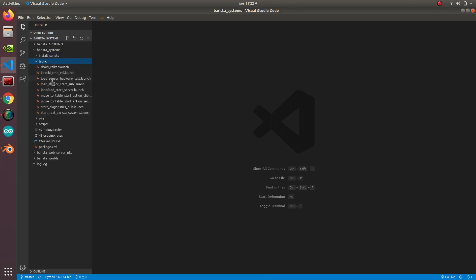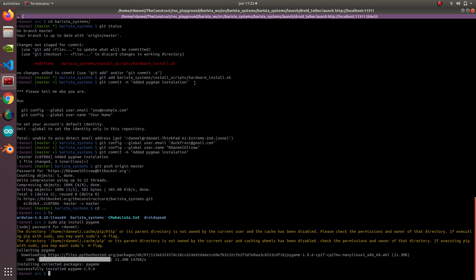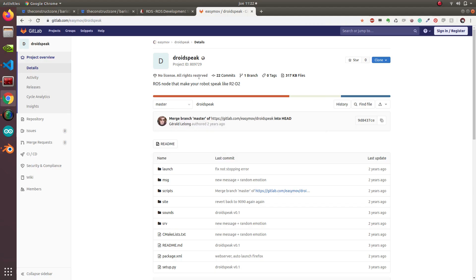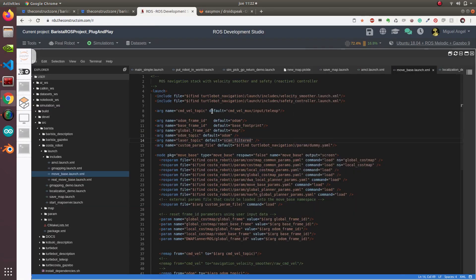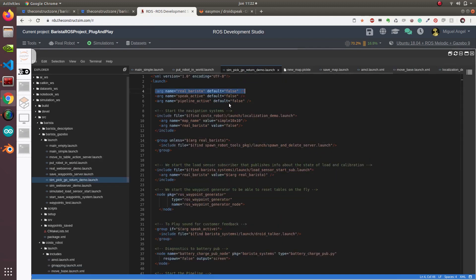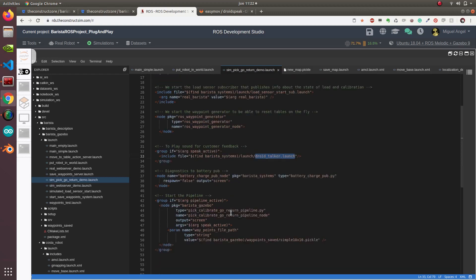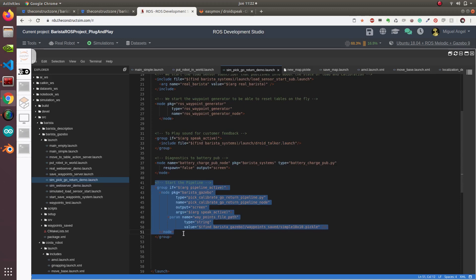Now let's have a look at what we have to launch. We have this droid talker launch here, and if we look at our main pipeline sim demo, you can see that if speak is active, then we launch this droid talker and also this pipeline that we'll talk about at the end of this episode, which binds everything up.